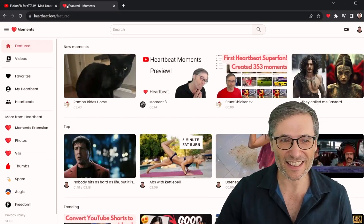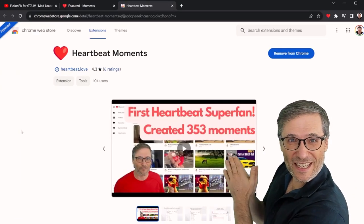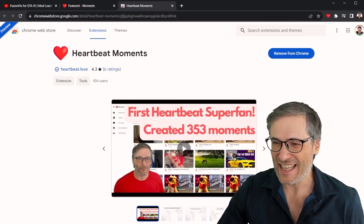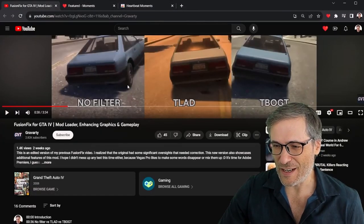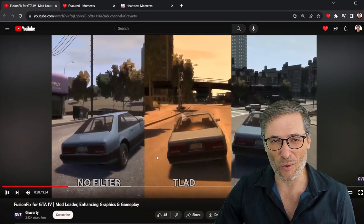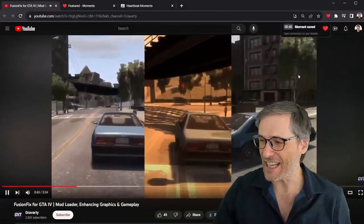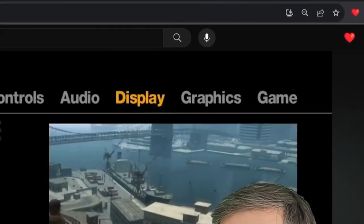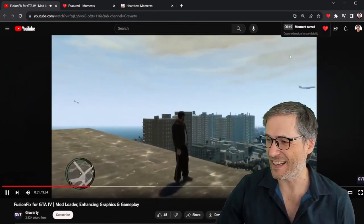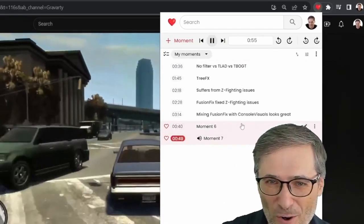Just type h.ki — that will take you to Heartbeat Moments. Then click 'Moments Extension,' which will take you to the Chrome extension. You need to install this; click 'Add to Chrome.' Once you have that, on any YouTube video — whether it's yours or a creator you're following — if you see an exciting moment while watching, simply press H. H is the hotkey to create a heartbeat moment. You'll see it says 'Heartbeat moment saved.' I've now created my second heartbeat moment, and the little heart has both moments.